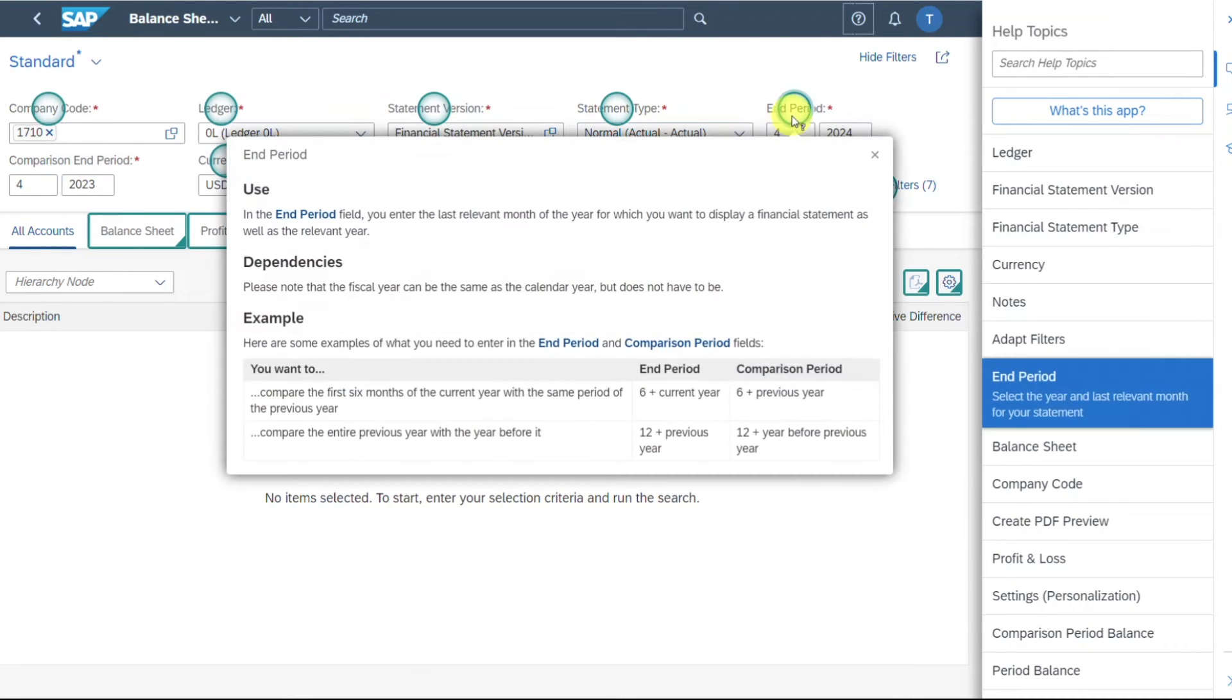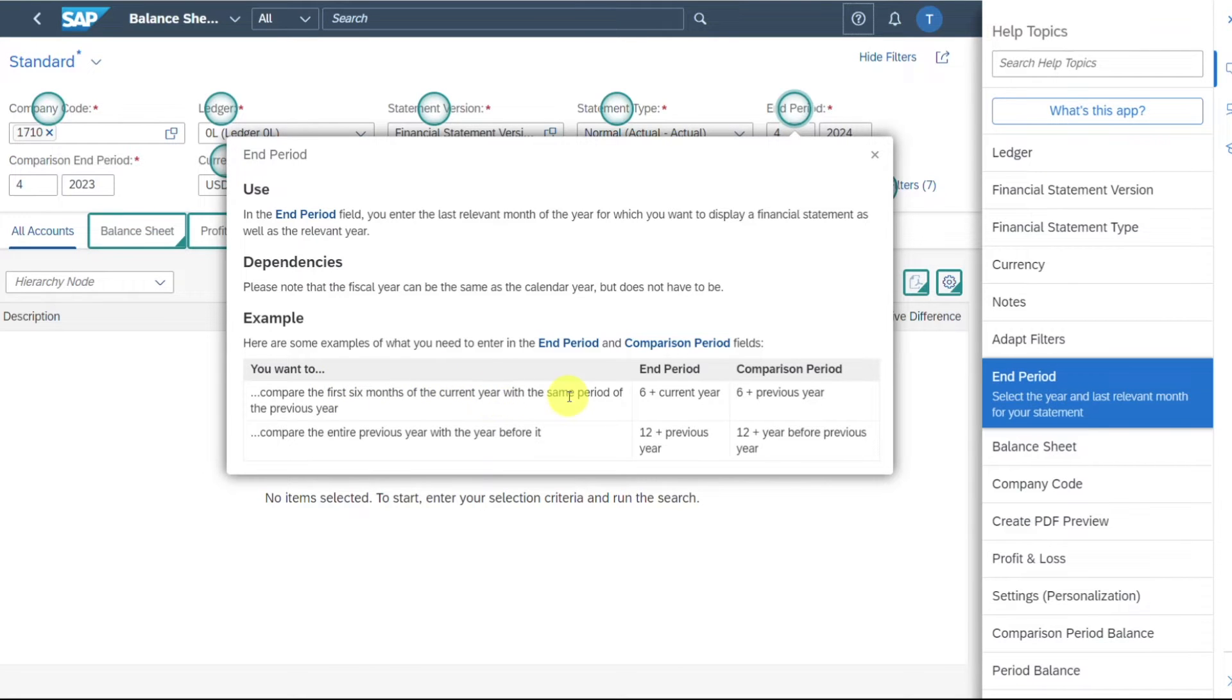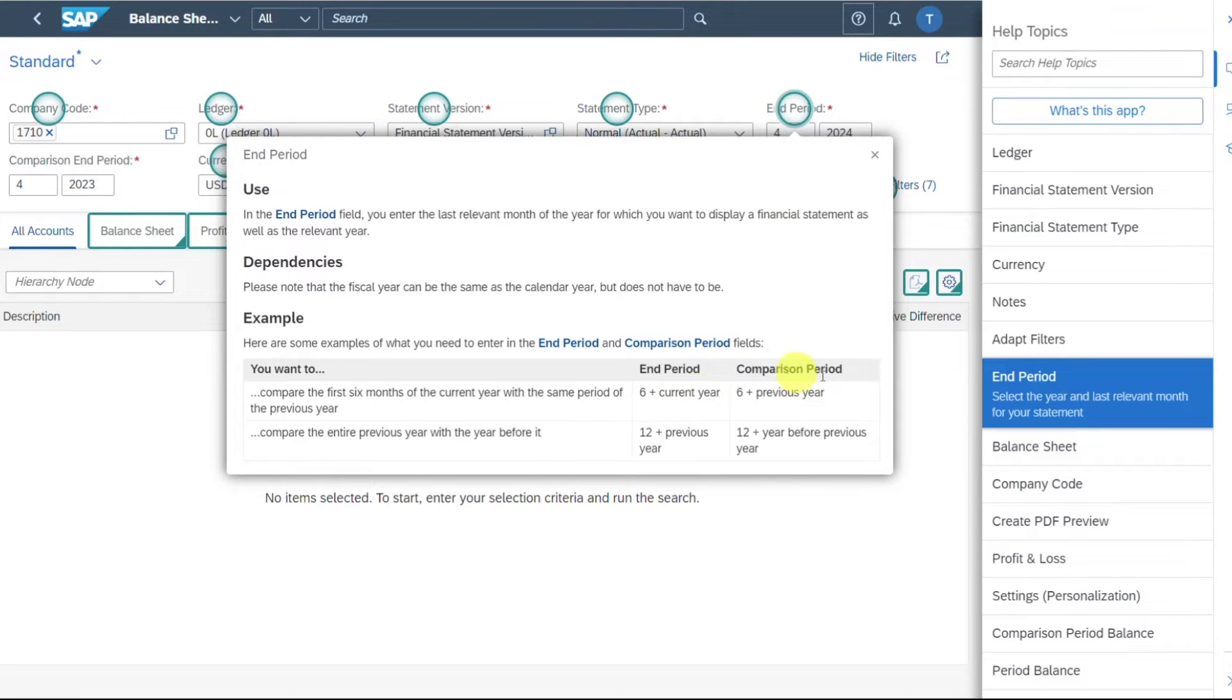And also you can see over here the comparison period. So here's a good example. If we want to compare the first six months of the current year with the same period of the previous year, we would say for the end period, for instance, 6, 2024, and for the comparison period also six, but this time 2023.